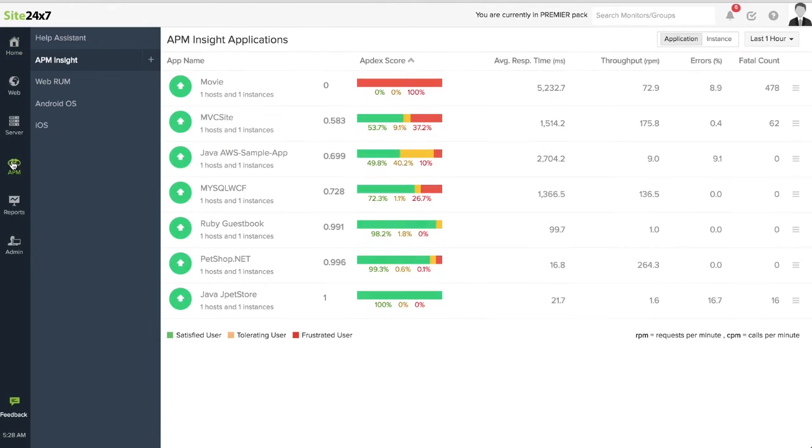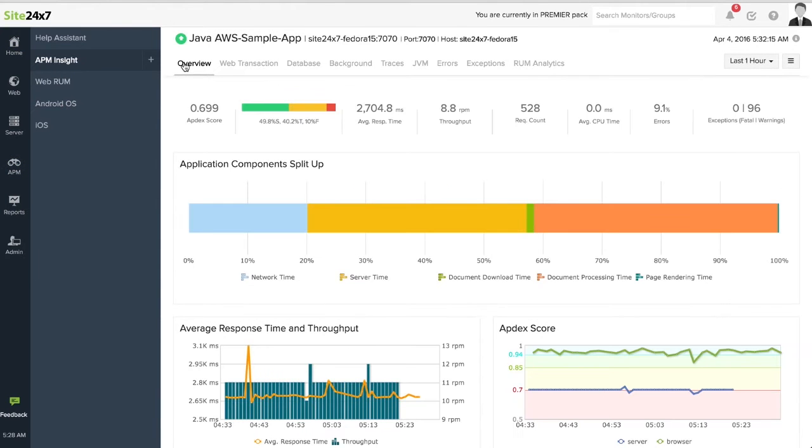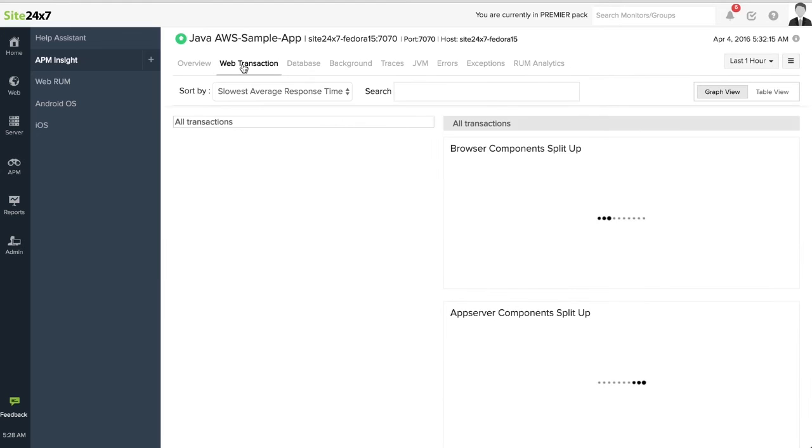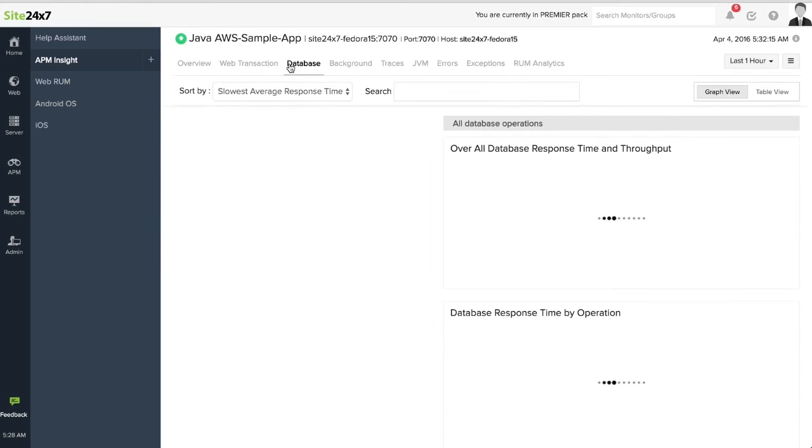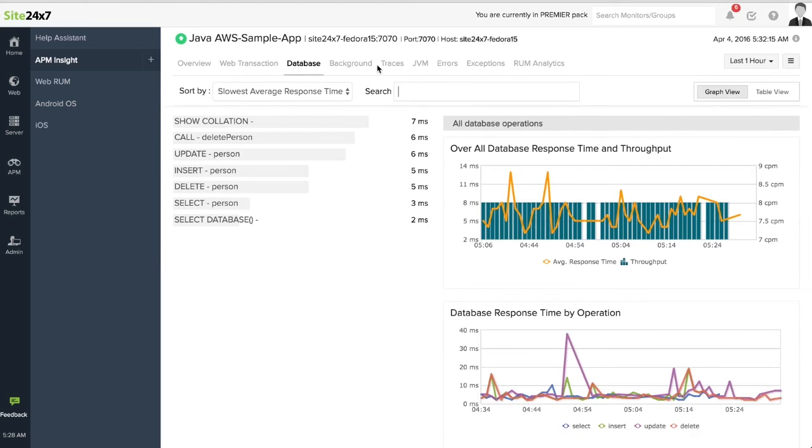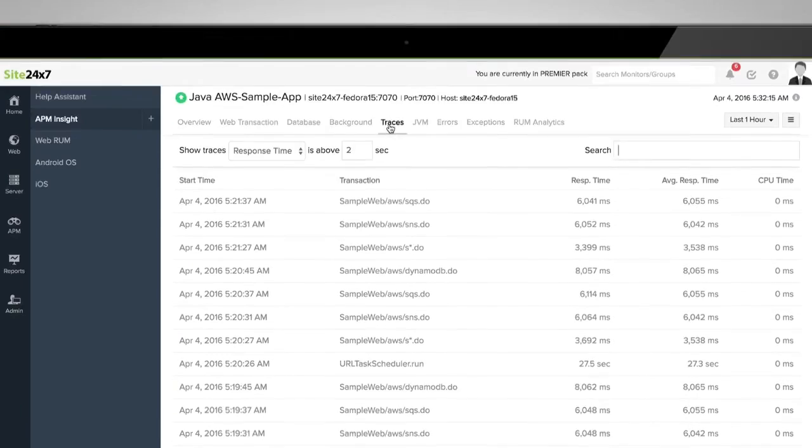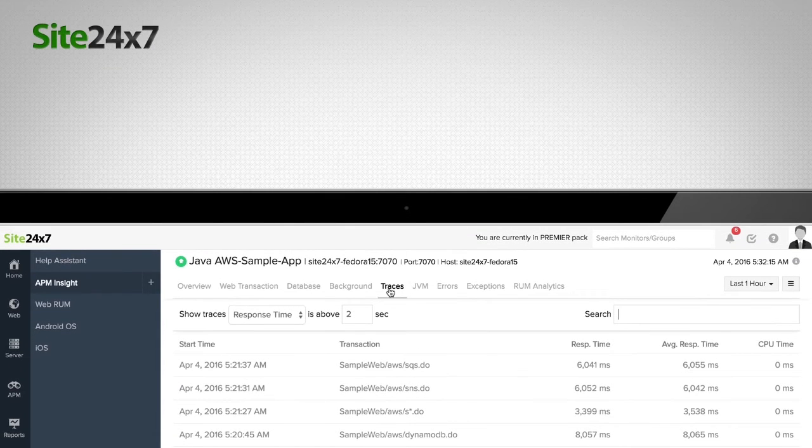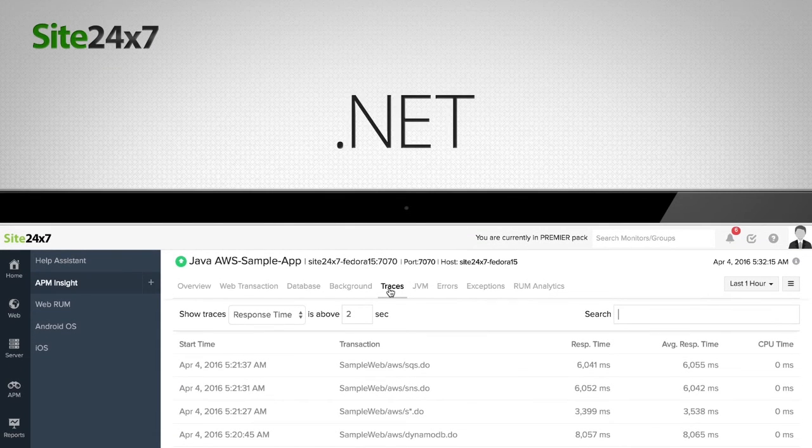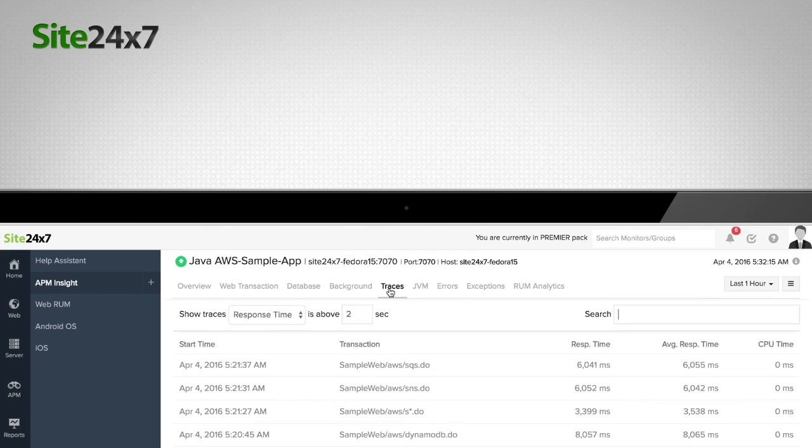Site247 APM Insight gives you deep application code visibility and analyzes web transactions end-to-end with performance metrics of all components starting from URLs to SQL queries. Monitor in real-time application performance of your Java, .NET, and Ruby on Rails web applications.